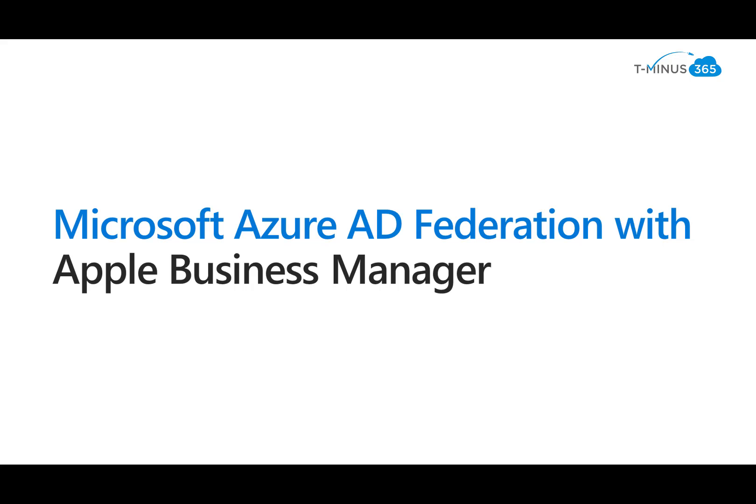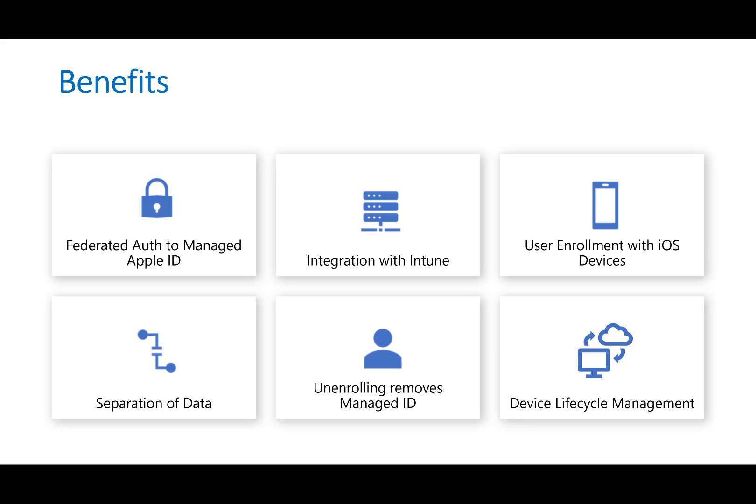So getting into it here, a couple of different reasons why you would want to set this up and manage devices with managed Apple IDs using federation with Microsoft Azure AD. If you've already got a 365 tenant and you're looking at the MDM solution which is Intune, the federation that you want to set up here can allow you to do a lot of different things that I'll outline here.